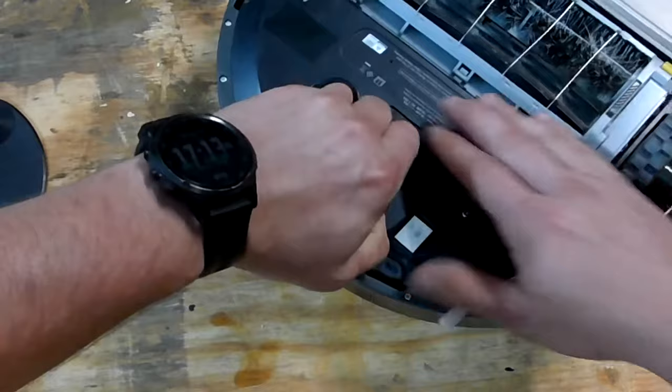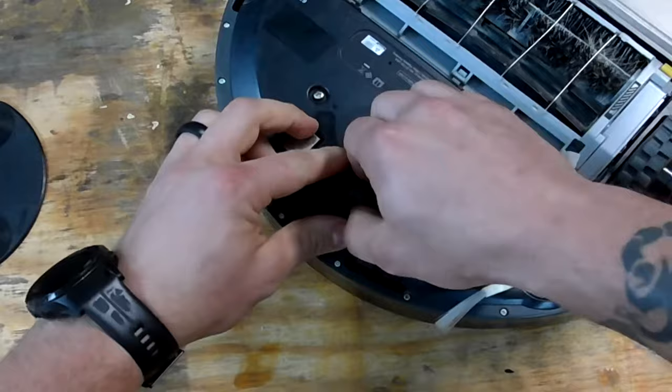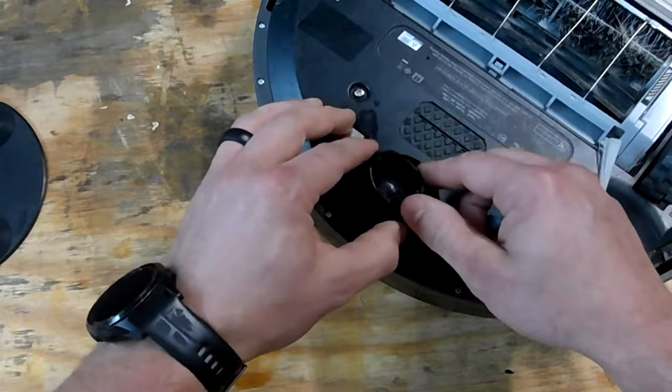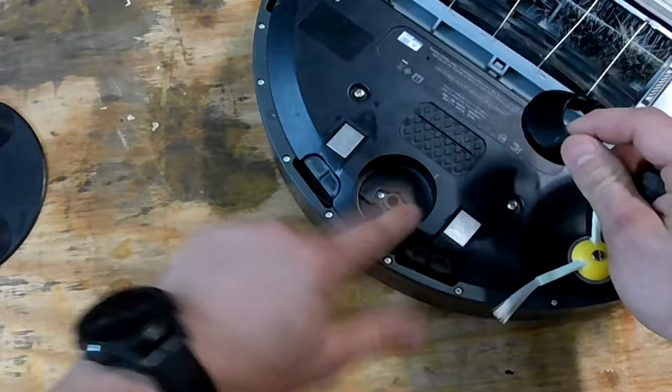It wasn't spinning anymore, so I pulled the wheel out. I saw that a lot of dog hair got stuck and was essentially pushing the front wheel up to where these contacts would not be made.